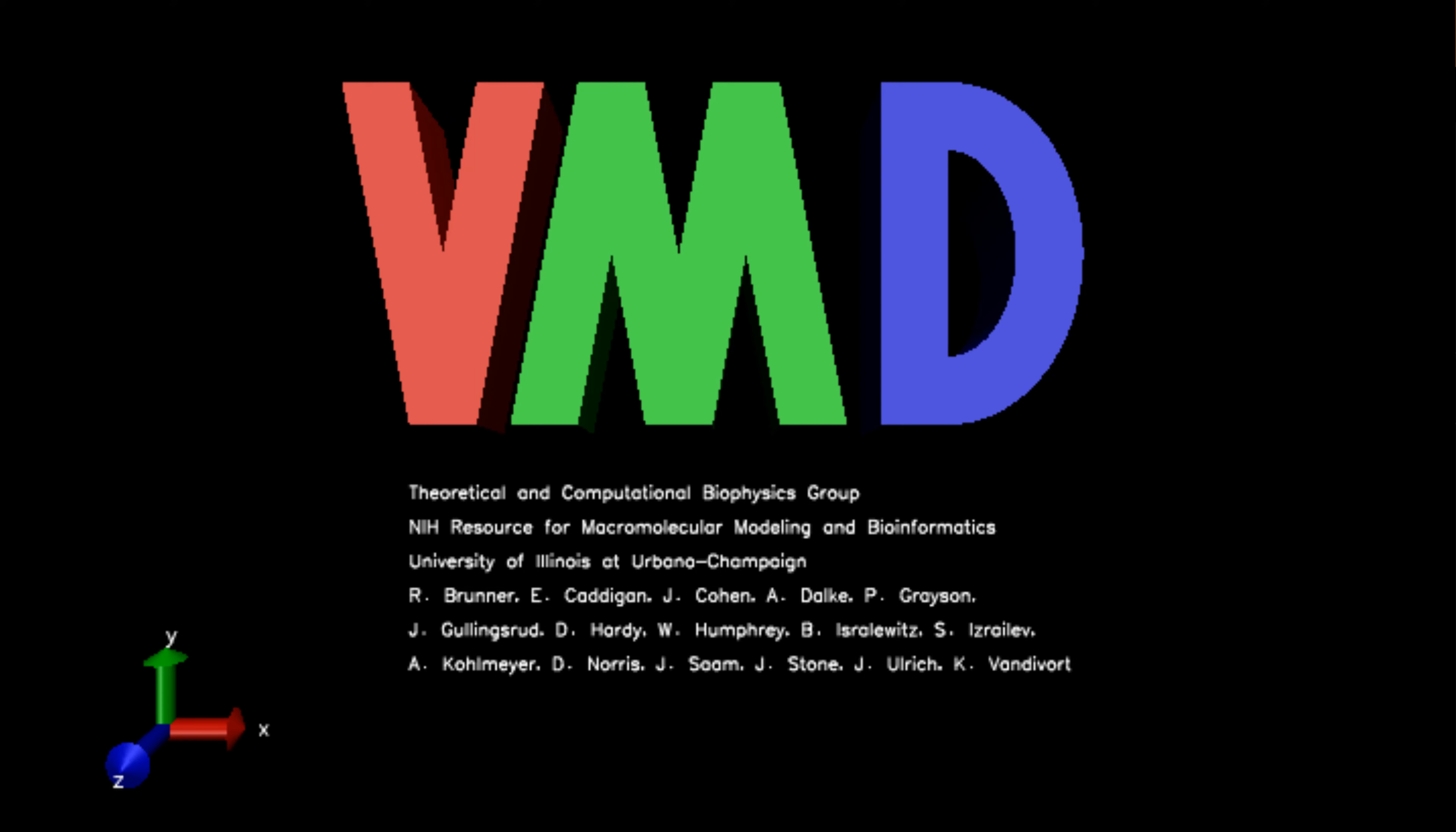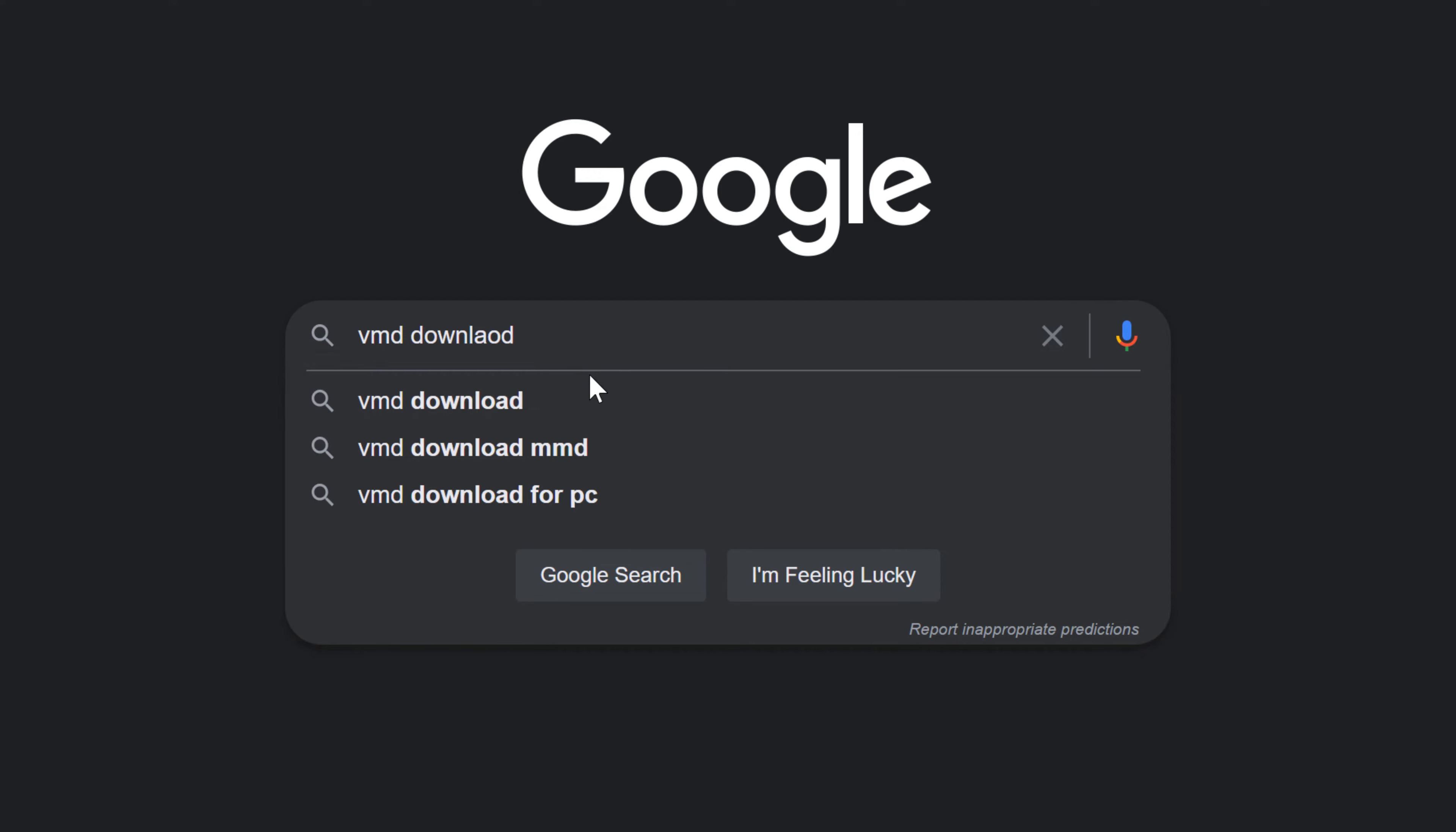This is free software developed by University of Illinois Urbana-Champaign. To download the installation file, you can also search VMD download in Google.